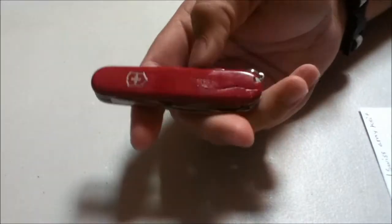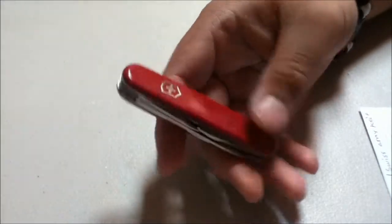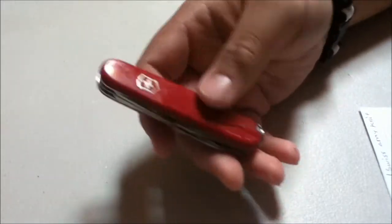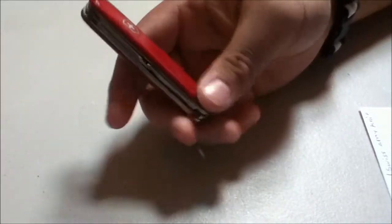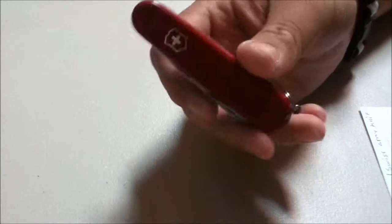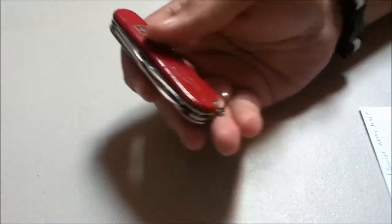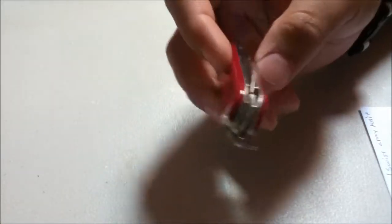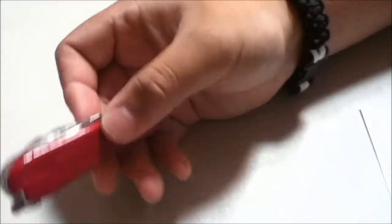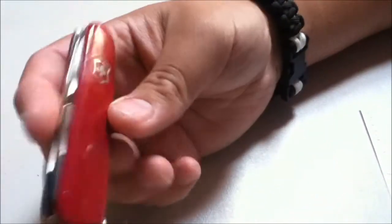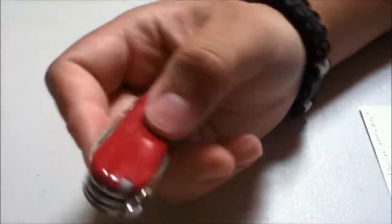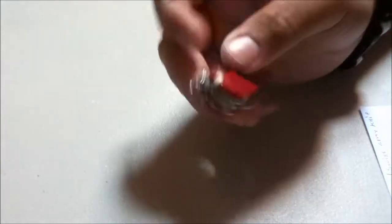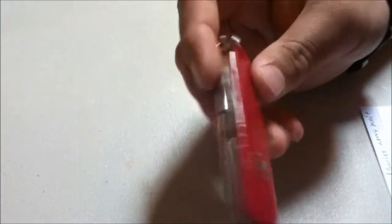When I was younger I used to use it for what you're not supposed to, cut things that weren't meant to. It's a highly abused knife but I still have all the stuff that goes on here.